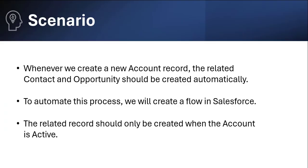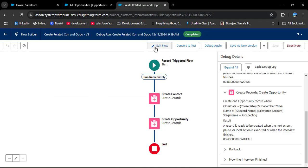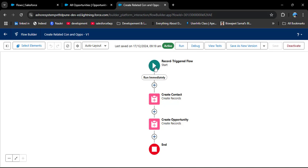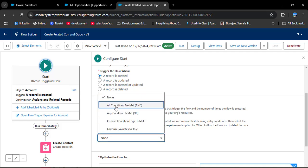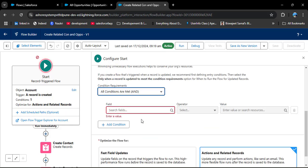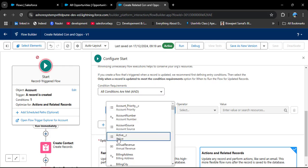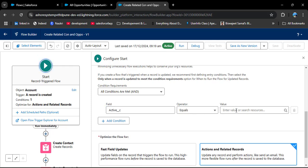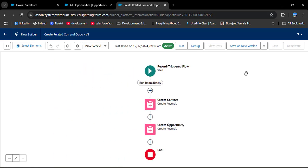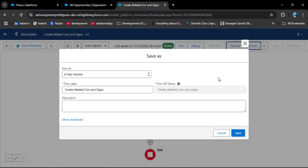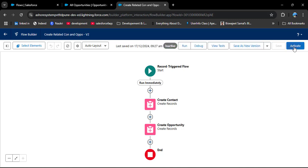Now we need to add a condition: whenever the account is active, only then should the contact and opportunity be created. Click Edit Flow, open the start element, and edit it. Under Set Entry Conditions, set Condition Requirement to 'All Conditions Are Met'. In the field select the Active field from the Account object, operator Equals, and value Yes — meaning only when the account is active will the contact and opportunity be created. Close the panel, then save as a new version and click Save. After that, activate this flow.